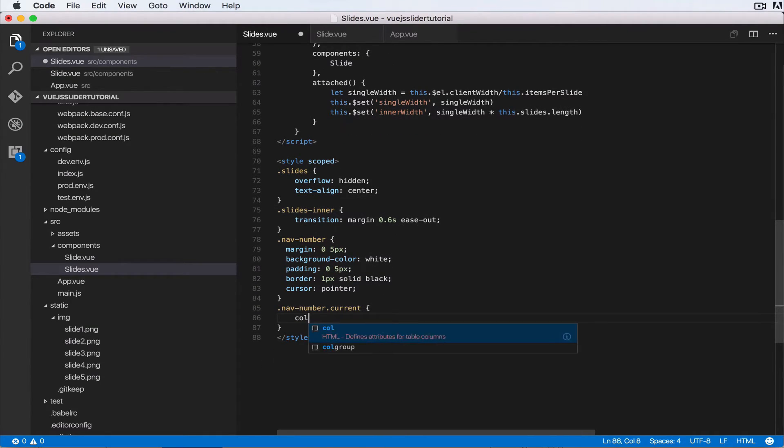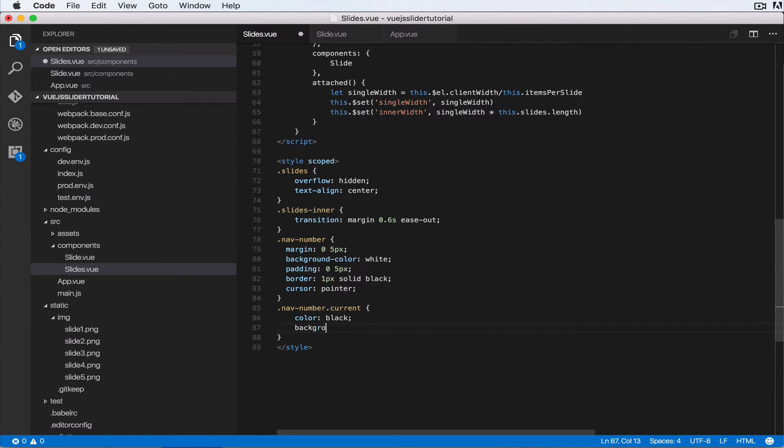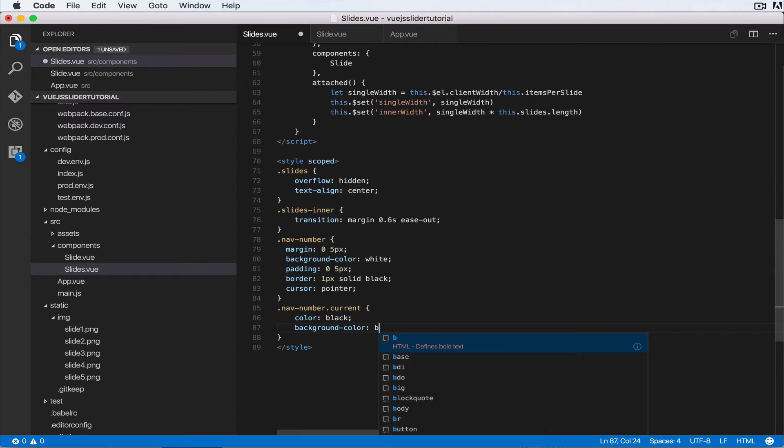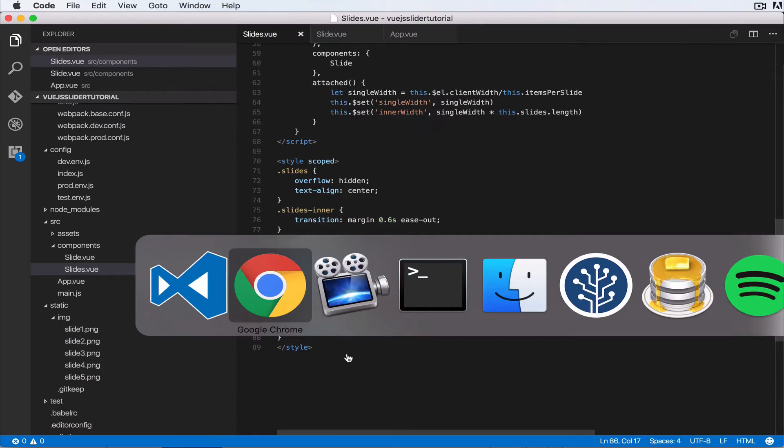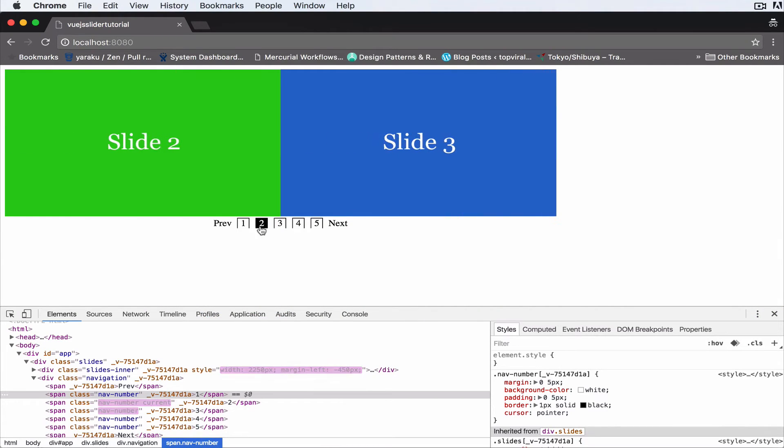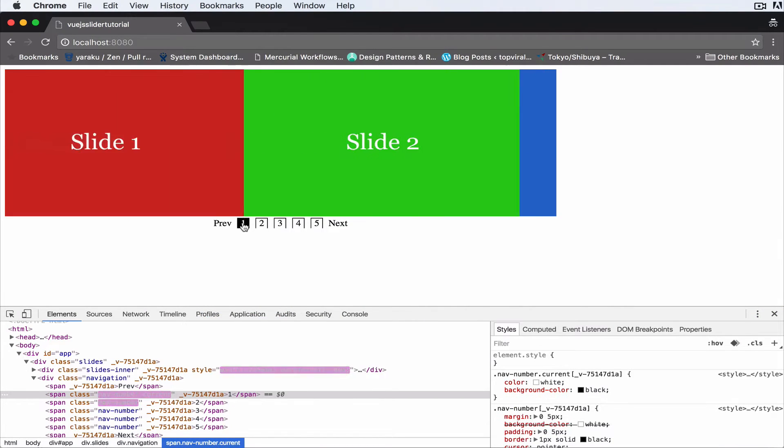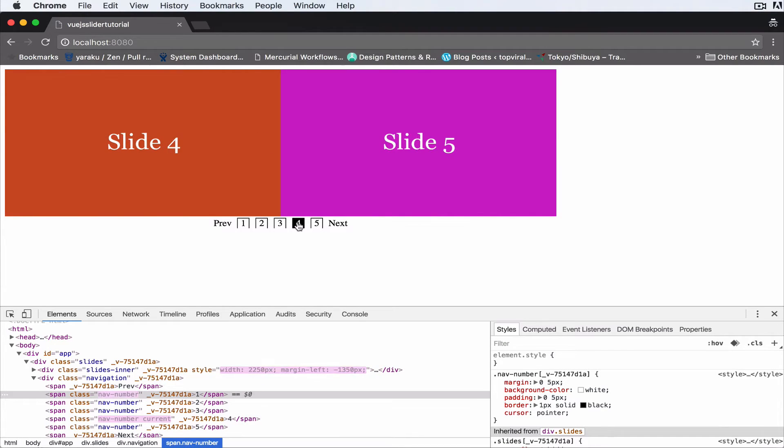So let's say color black and background color is black. Okay, so this has to be white. So I refresh that and now we're on the second one, has a different color to the other ones, same for